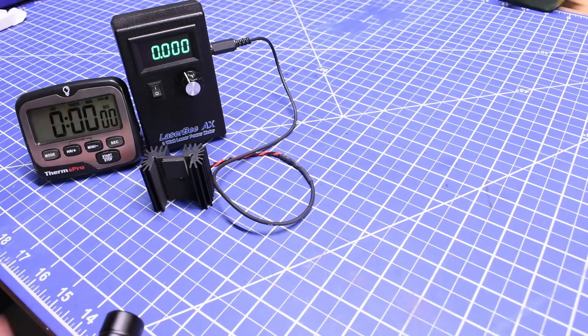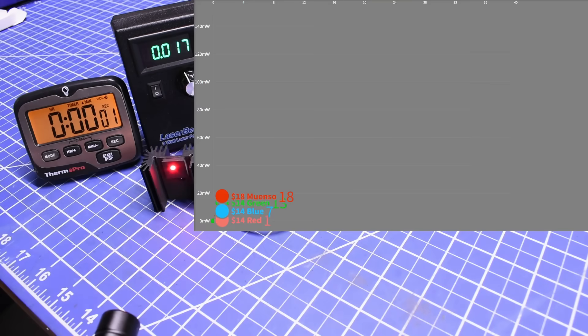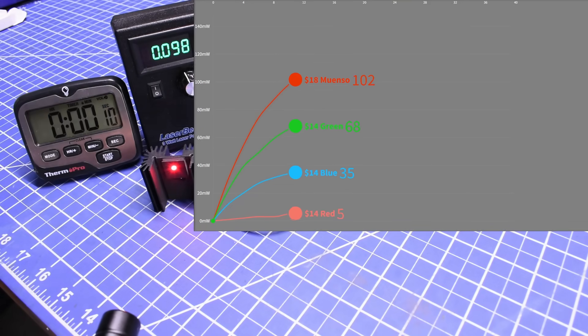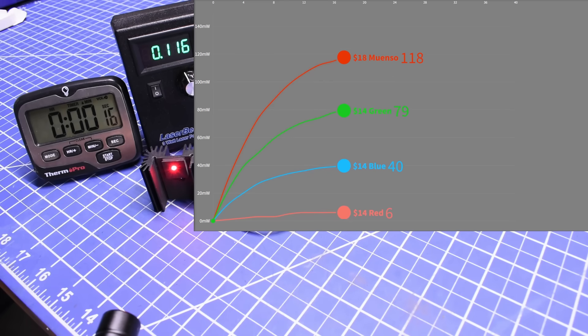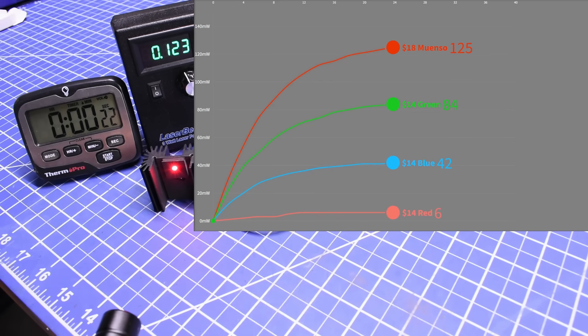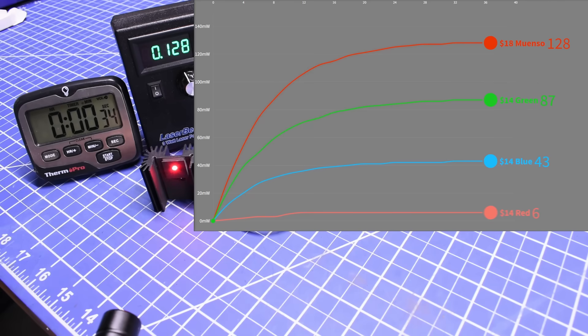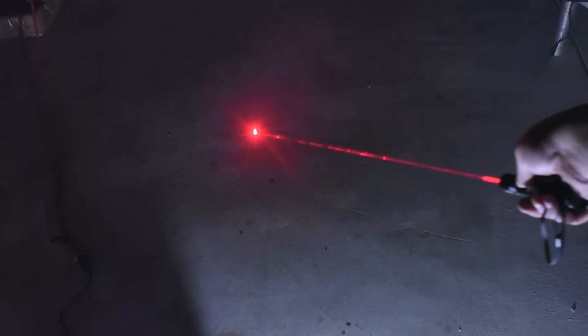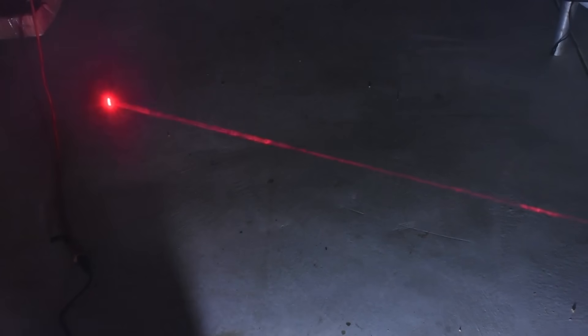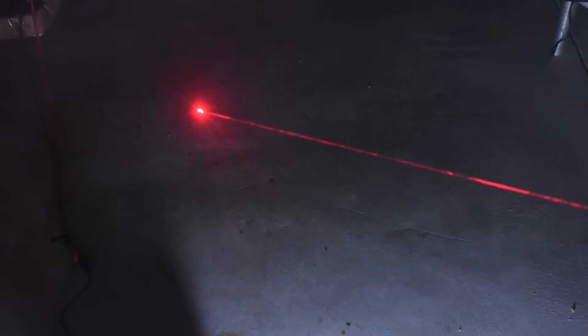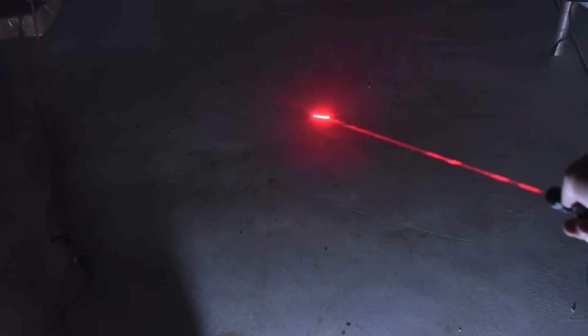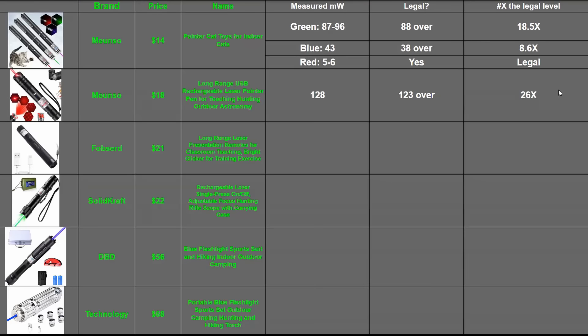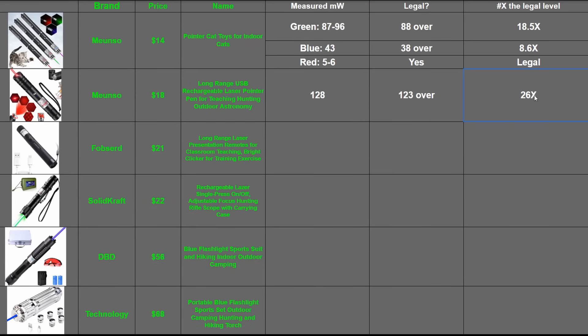The red $18 Muenso as a dedicated rechargeable does make more laser beams, climbing above its green brother quickly, making as much as 128 milliwatts, substantially more overall. Though in person, this one does look a little bit less, because we're more sensitive to green than red or blue, but that doesn't make it less harmful or prone to injure your eyes when you're close up. That 123 milliwatts over is 26 times the limit of what a retailer is allowed to sell.